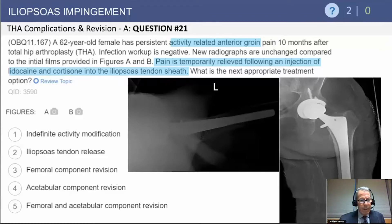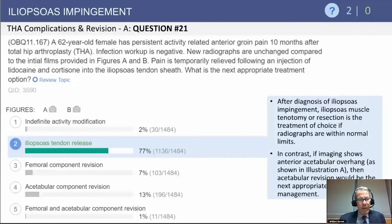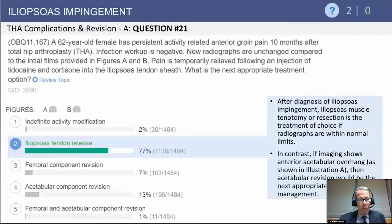The most appropriate answer is iliopsoas tendon release. In the setting of implants that are not malpositioned and refractory iliopsoas tendonitis that has responded to therapeutic and diagnostic injection, the most appropriate next step in the face of persistent pain is an iliopsoas tendon release.